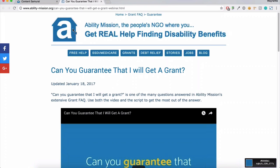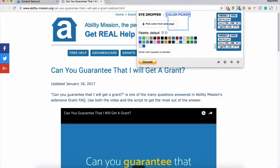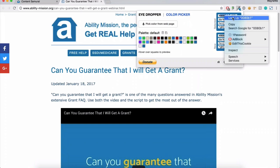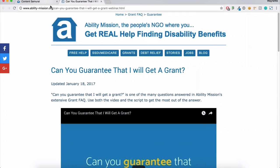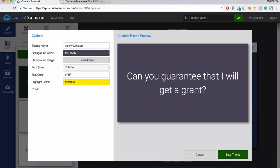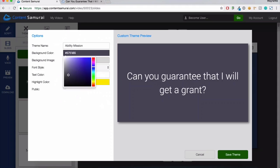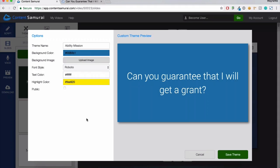Using this extension, all I need to do is click where I like a color, come back up to the eyedropper and it gives me all the information for that color. I'll take the hex code, copy it, switch back to Content Samurai, and paste it in the background color. You can see the background has completely changed.